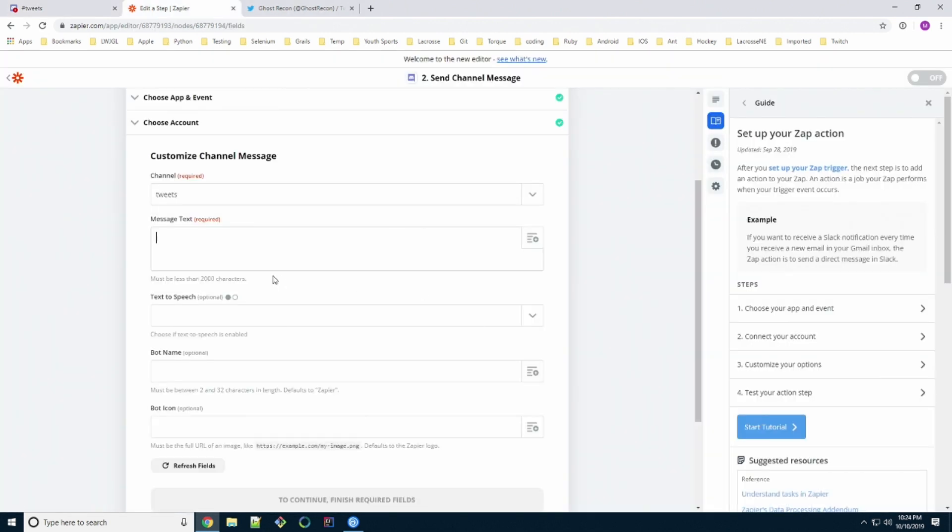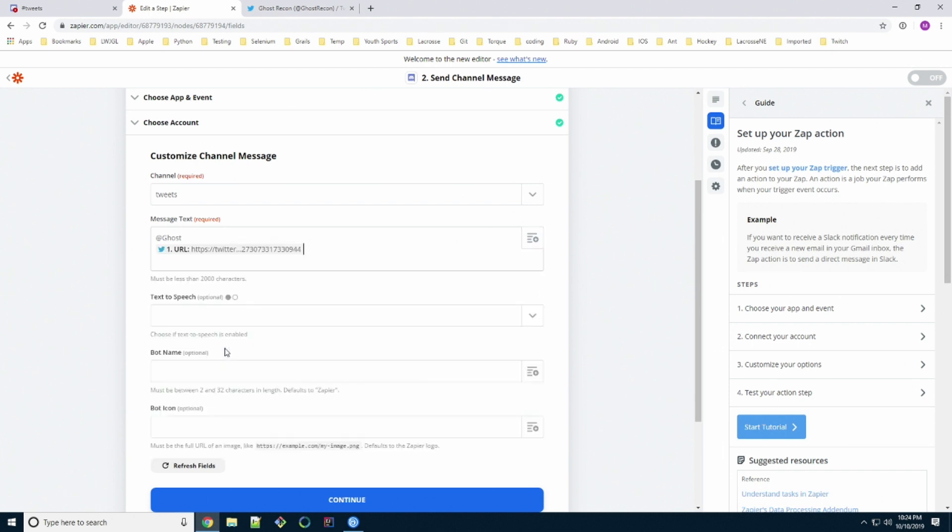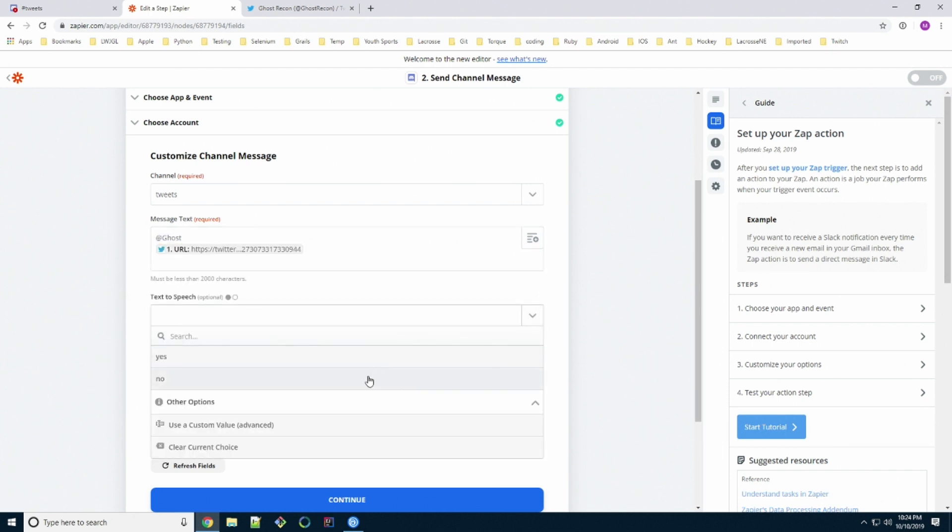Now we come back to our Zapier page and we put @Ghost for the role that we want to mention. And we use this dropdown on the right hand side and we select the actual URL to the tweet. Text to speech, we're going to say no.